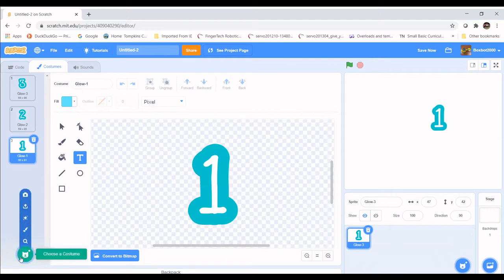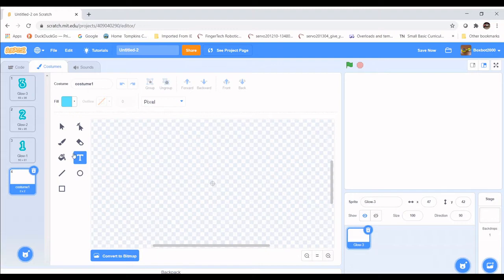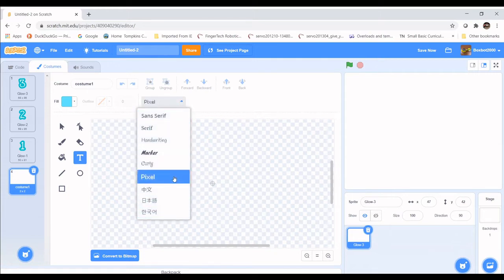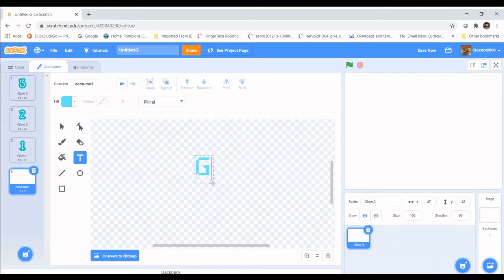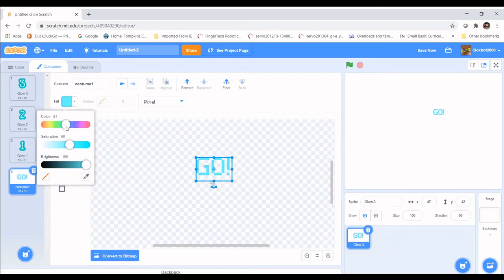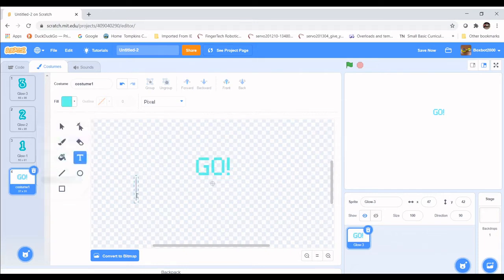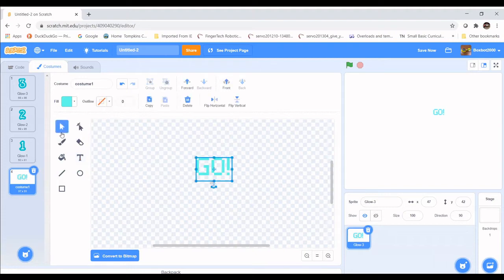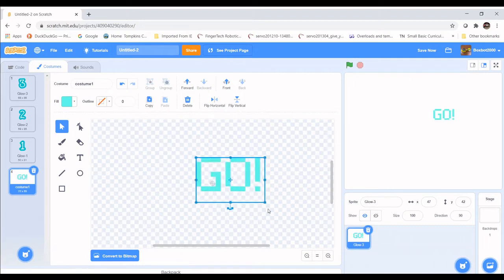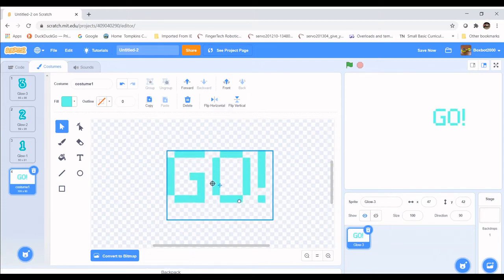Then I'm going to create my own sprite using the paint tool, and type some text with the pixel font. If this isn't already there, click this little tab here and you can choose different fonts — there's Pixel. I'm going to type 'Go!' with an exclamation mark, choose a color close to teal, make it a little more green, then make it larger so it's roughly the same size as the numbers, and center it.